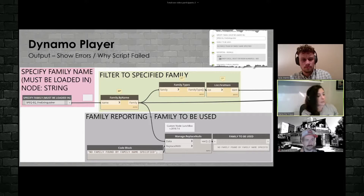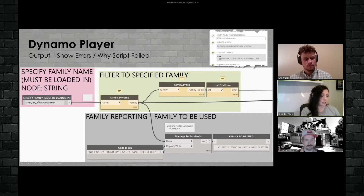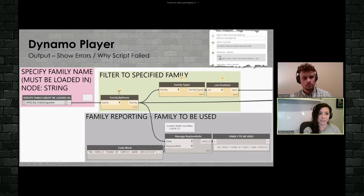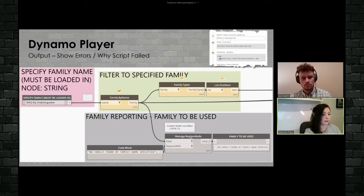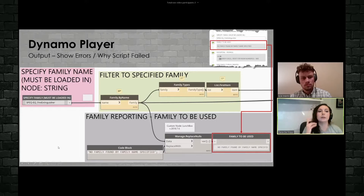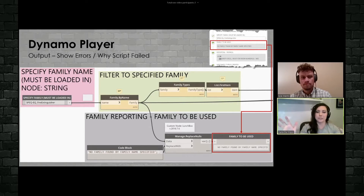So essentially here, you can see that with a string, I'm saying specify family, and the family must be loaded in. If that family isn't loaded in, I obviously get an error — I get a null value. So basically, I use the Lunchbox node, manage replace nulls, and I say if it's null, say 'no family found by that name specified.' So then it won't run at all — it basically says stop the script, provide this output, and tell the user that something's wrong.